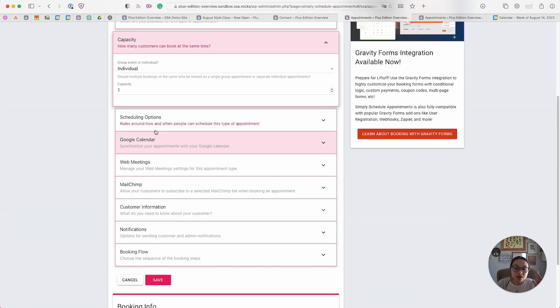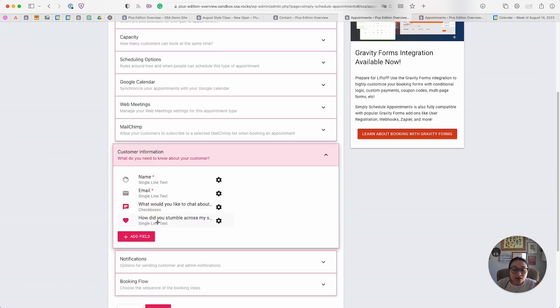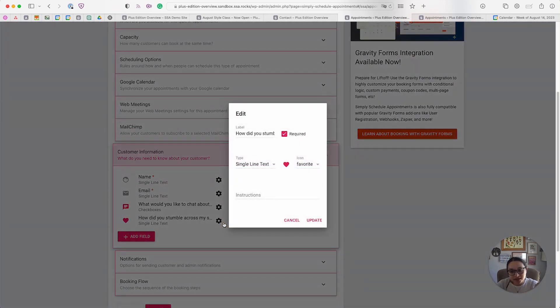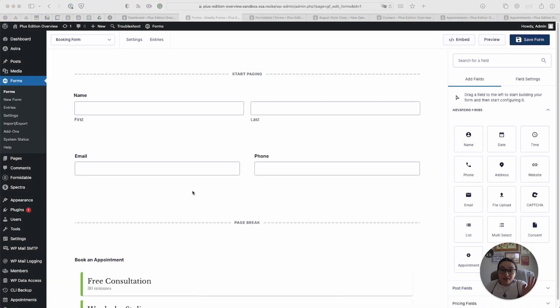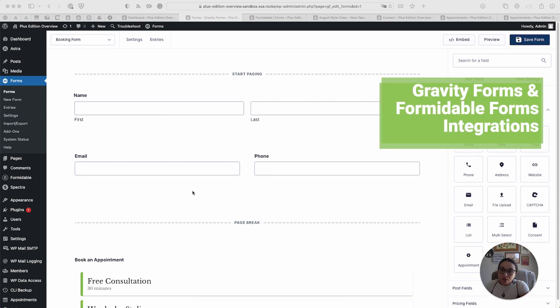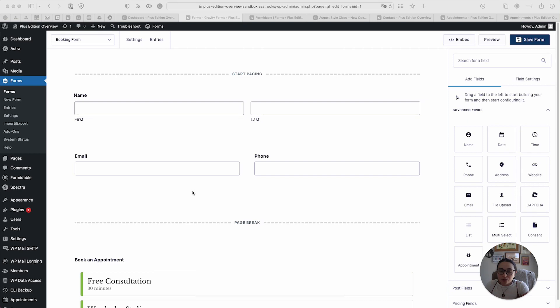We also introduced the capacity setting, which lets you book more than one person per time slot, as well as the custom customer information fields, which lets you collect much more custom information compared to the Basic Edition. The Plus Edition also includes the integration with Formidable Forms and Gravity Forms. In case you want to make much more complex booking forms, you can do so with one of those plugins, and we provide the appointment field for both of them.